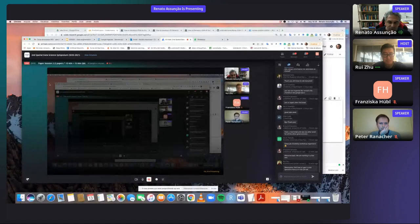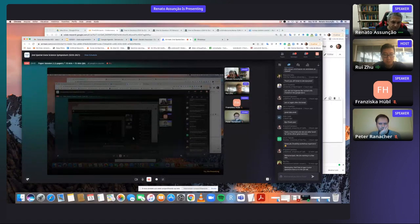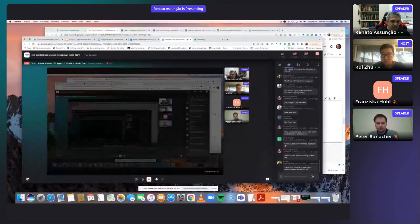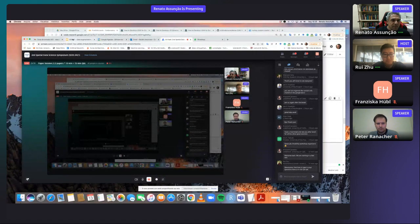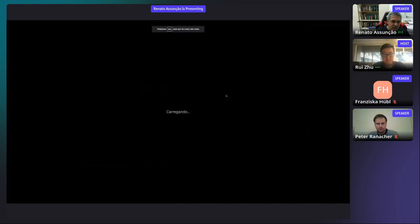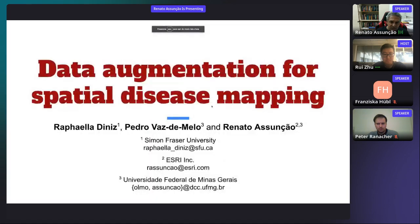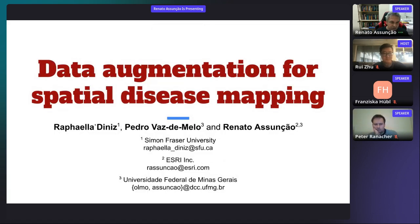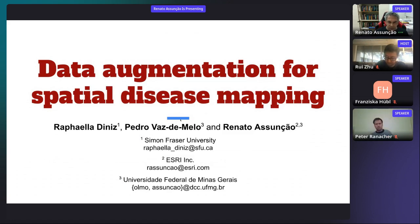Can you see my screen? We can, but we cannot see your slides. Hello, everyone. My name is Renato Assunção. I'm the third author here. This is a joint work with Rafaela Diniz, who is at Simon Fraser University, and my colleague Pedro Vasgemelo. This work is about data augmentation for spatial disease mapping.